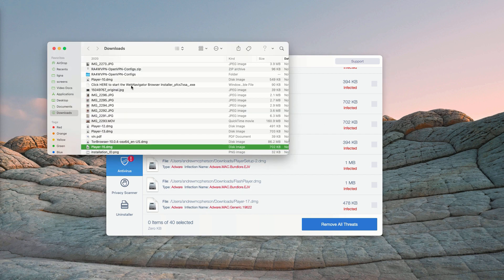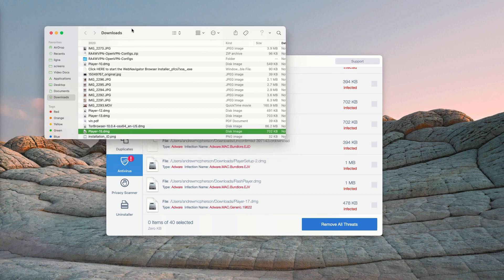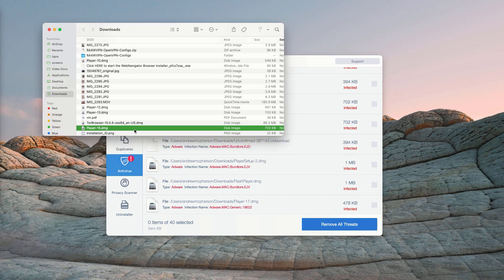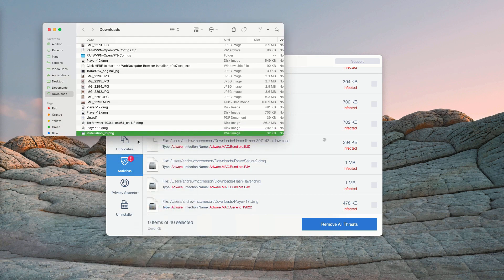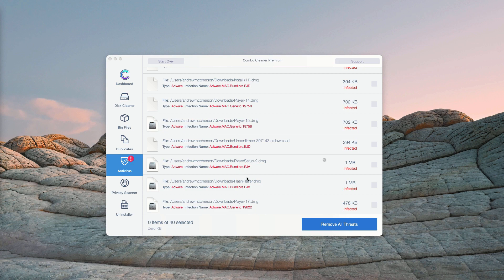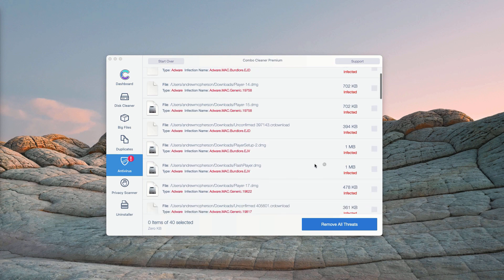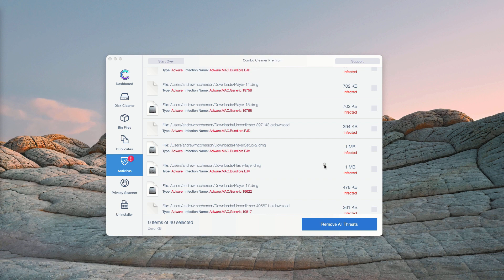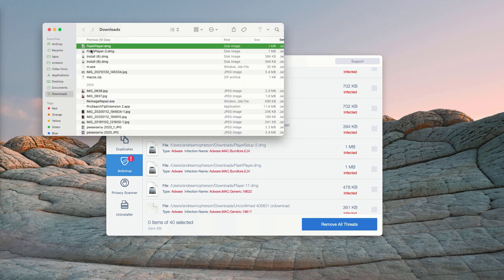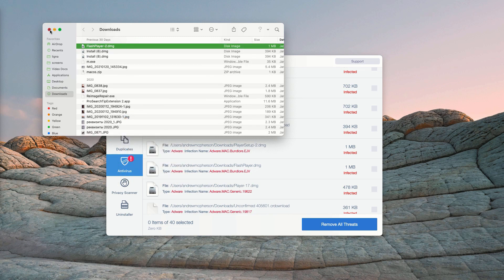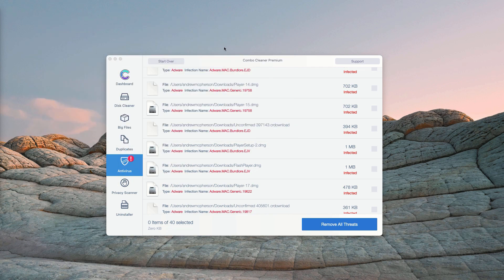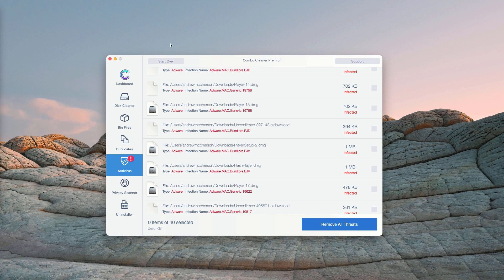This will show you its location in Finder and you may right click on it and move each single threat to the trash, one at a time manually. Or you may consider purchasing the premium version, the full version of Combo Cleaner Antivirus to get rid of all these threats automatically.